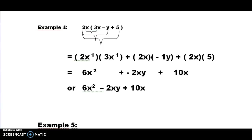We have another example — example four. I'll let you go ahead and pause it and take a look at it. We're doing the same exact thing: taking 2X times each one of those three terms inside the parentheses.